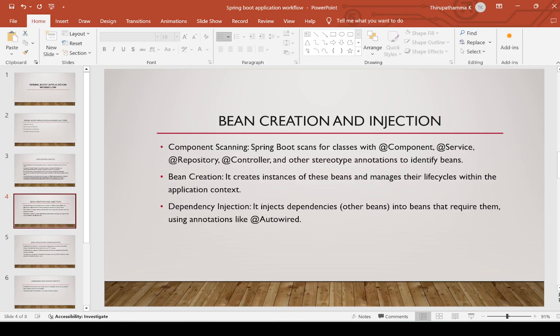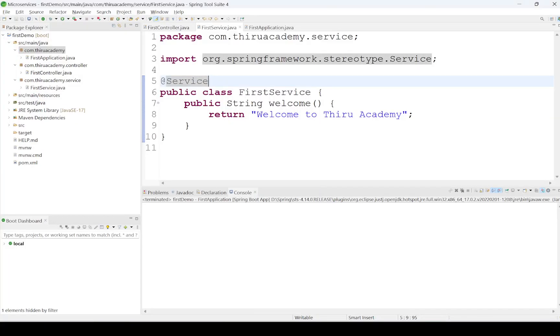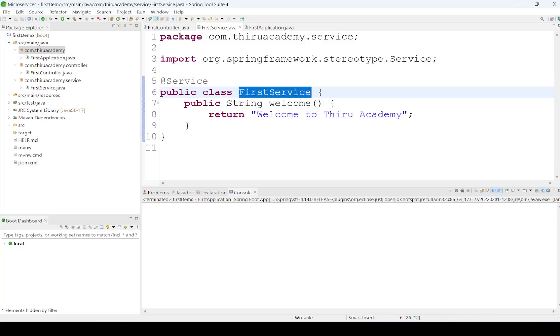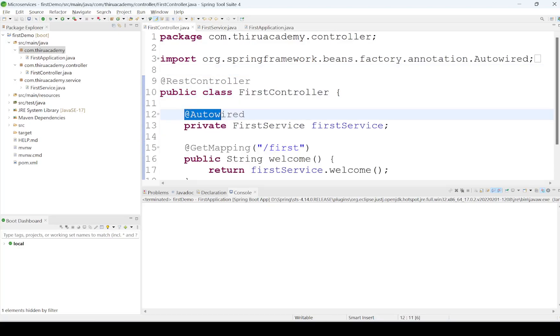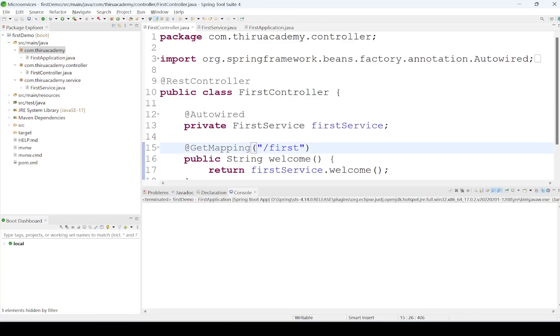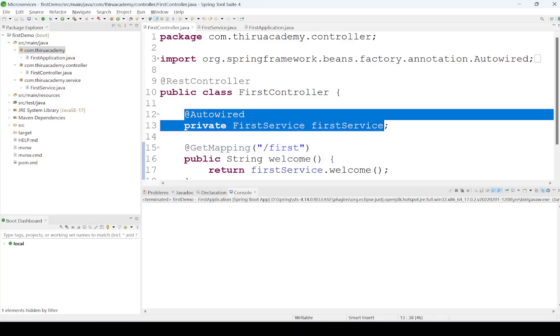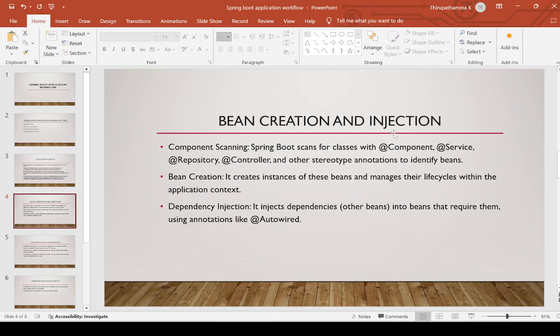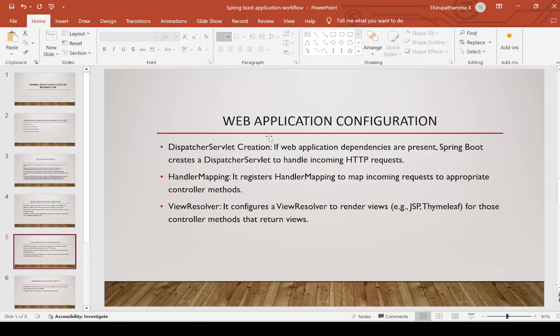Next is dependency injection. Spring Boot injects dependencies — meaning other beans — into beans that require them, using annotations like @Autowired. For example, the FirstService layer is injected into the controller layer using the @Autowired annotation. This is called autowiring. In the next video we will see dependency injection in more detail.